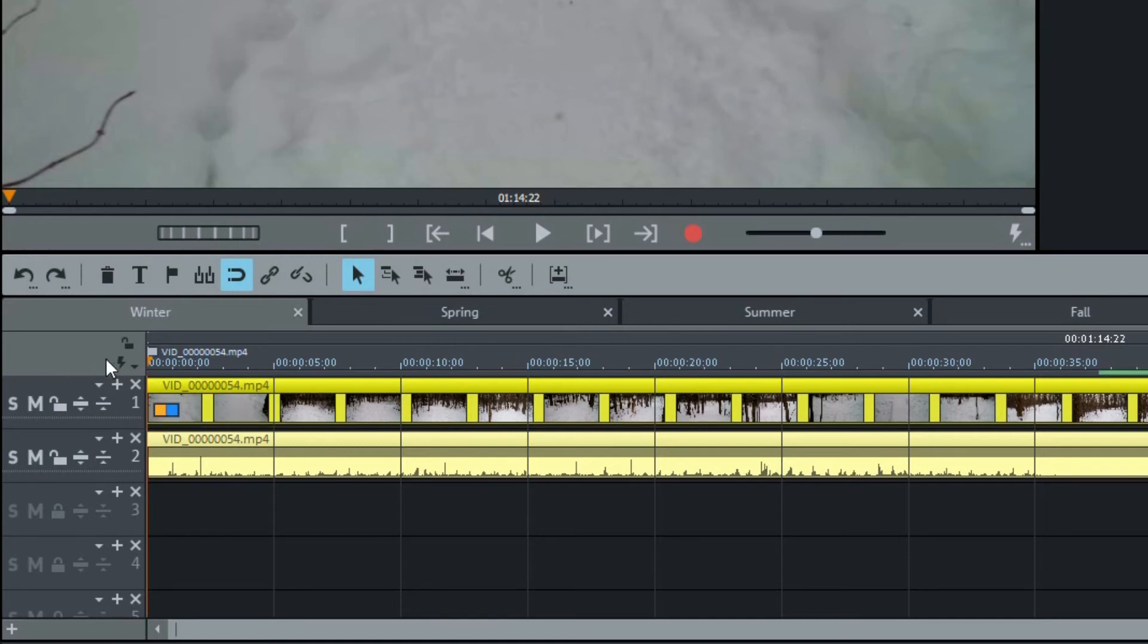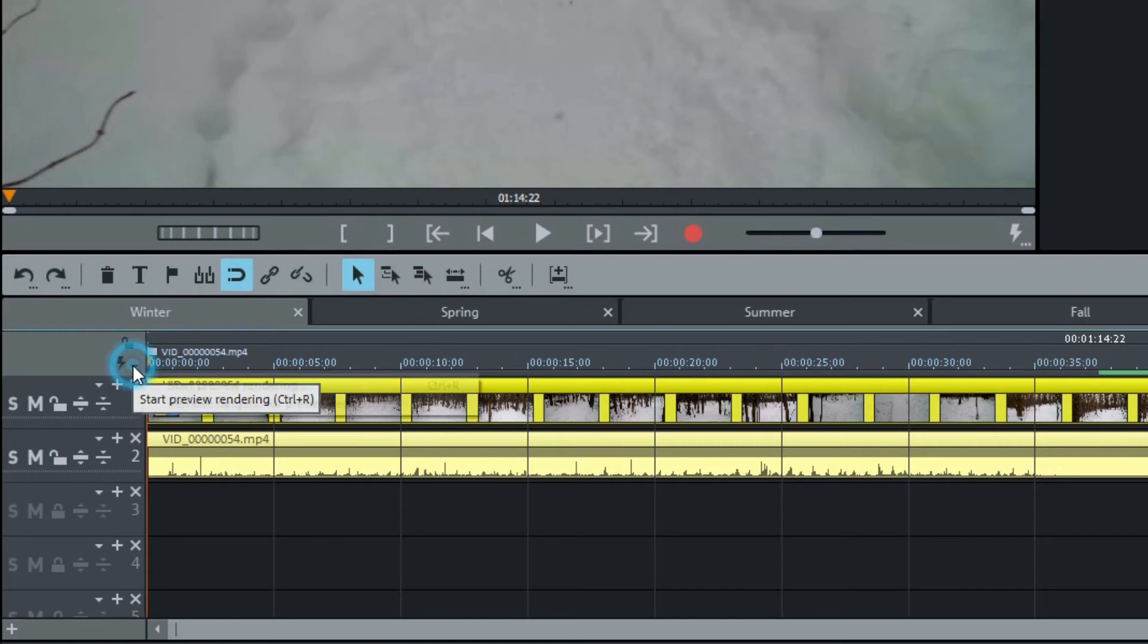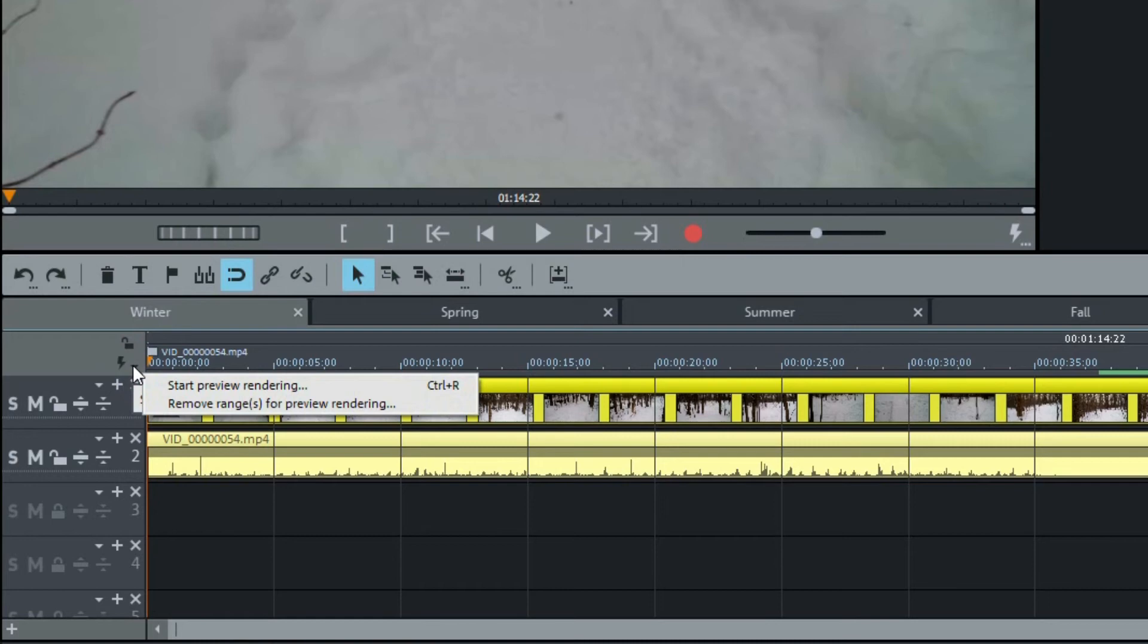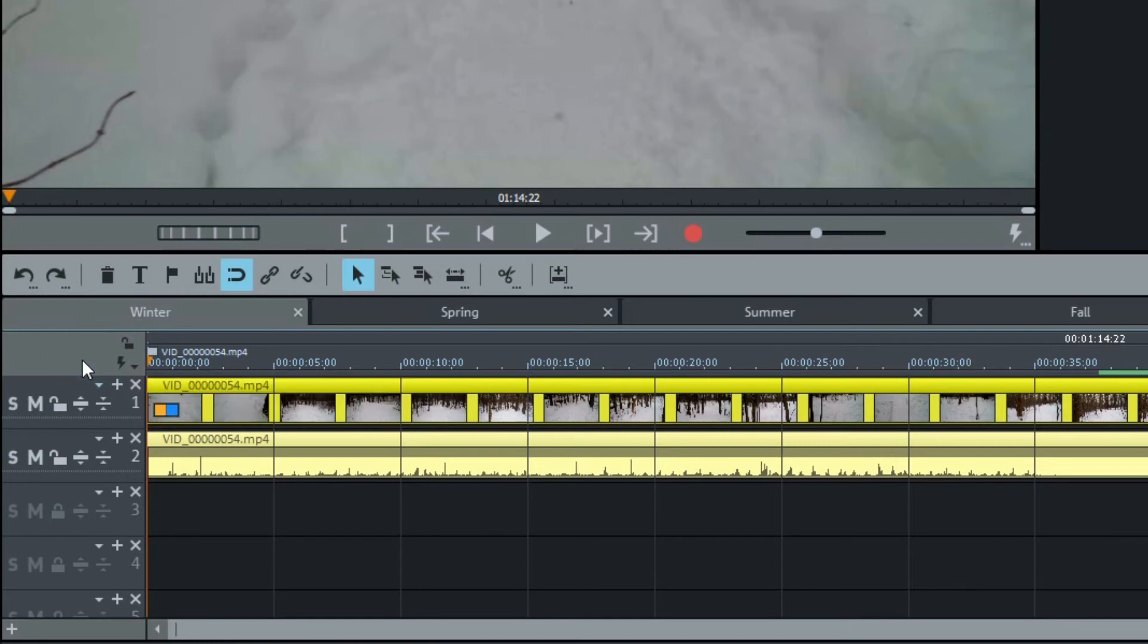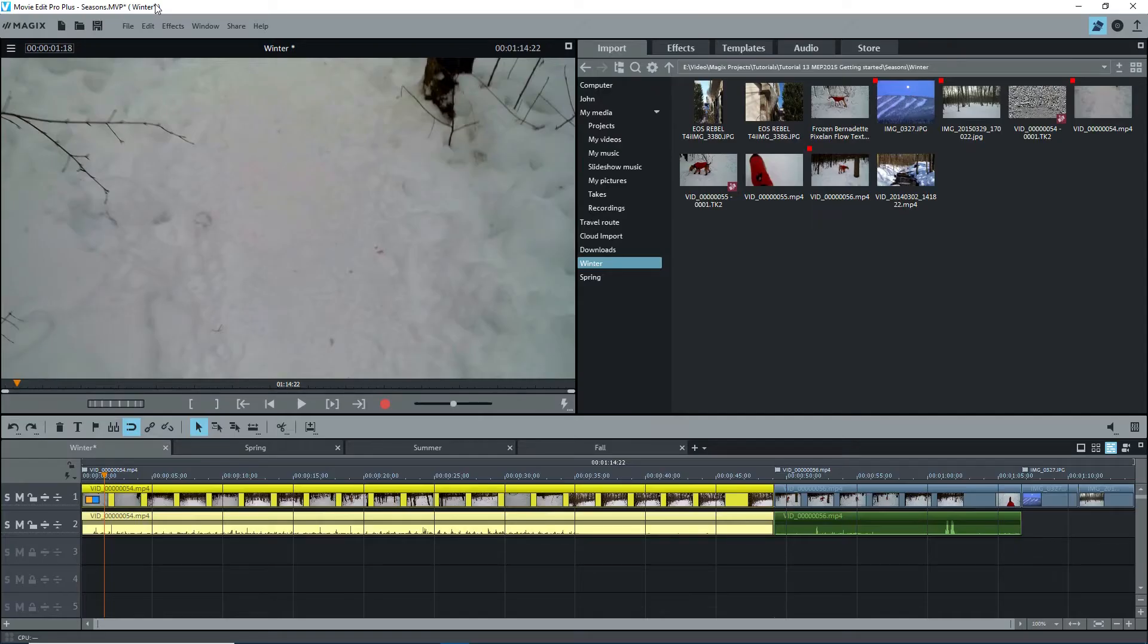Just above the track header is a lightning bolt to start preview rendering and a pop down to start preview rendering or remove a rendering range if one has been previously rendered. The preview rendering will render up a part of the timeline or a range, if defined, to allow smoother playback of complex areas like transitions or special effects. We already saw the movies, so I won't repeat that except to say that MEP can have multiple timelines, called movies.